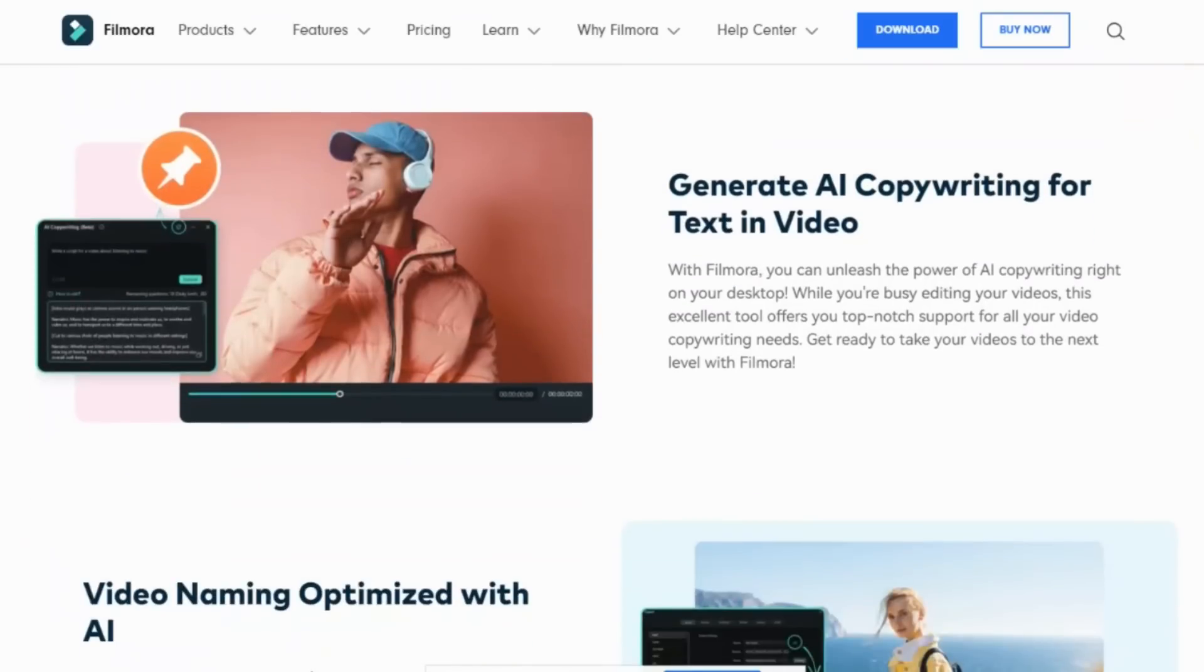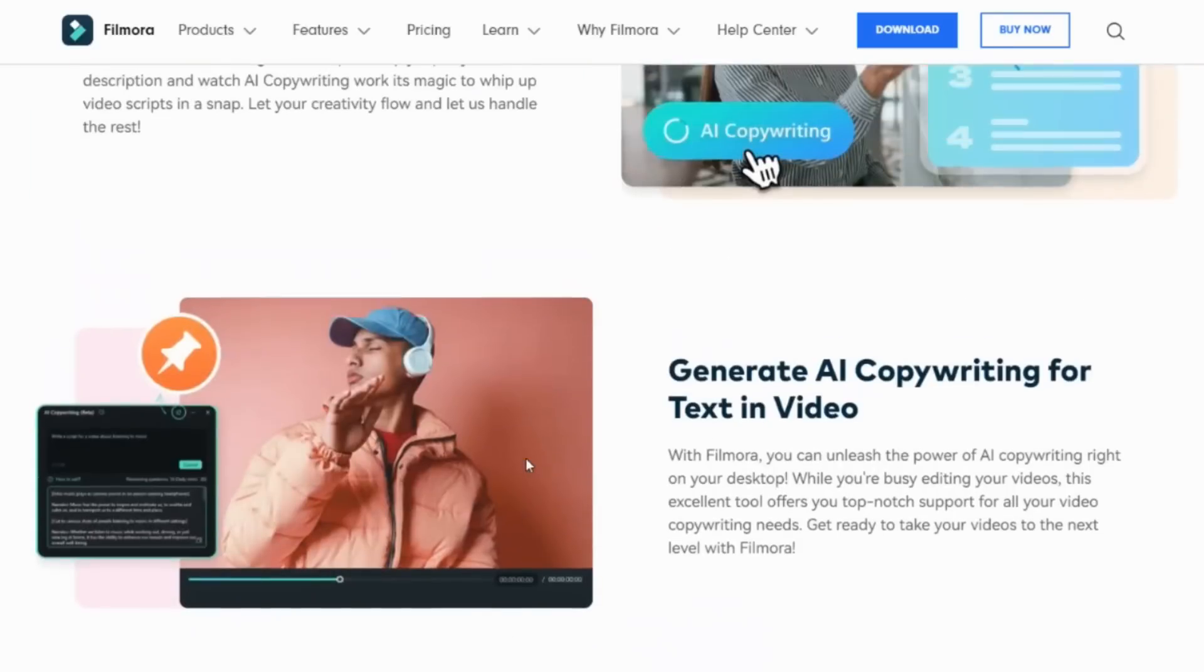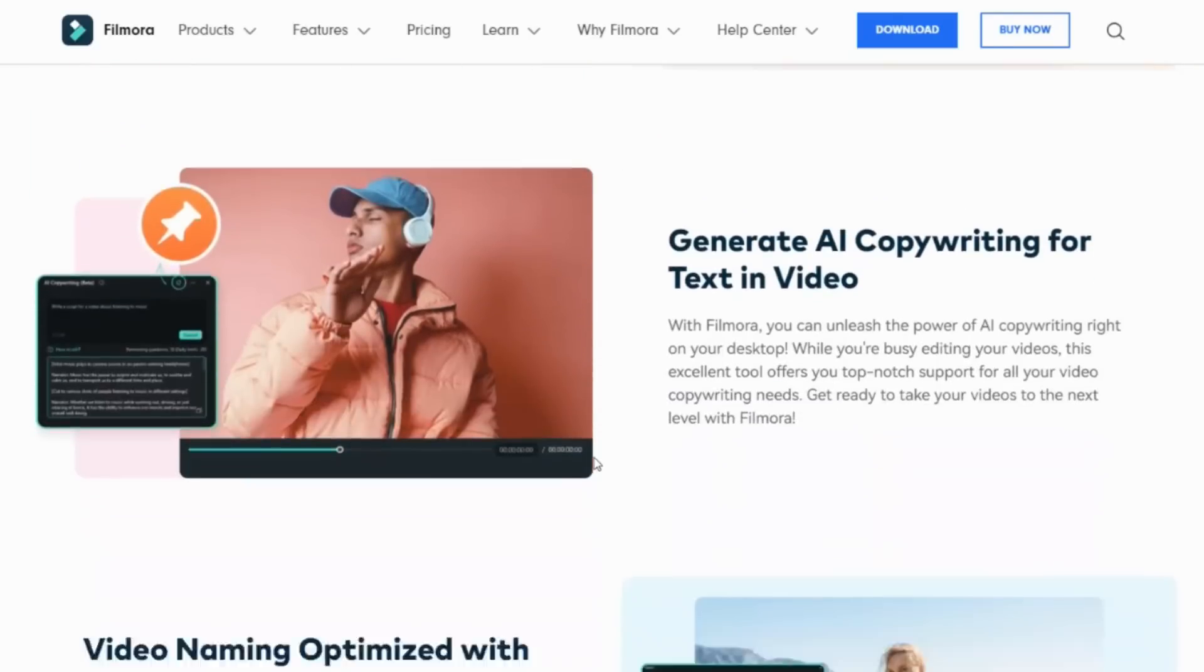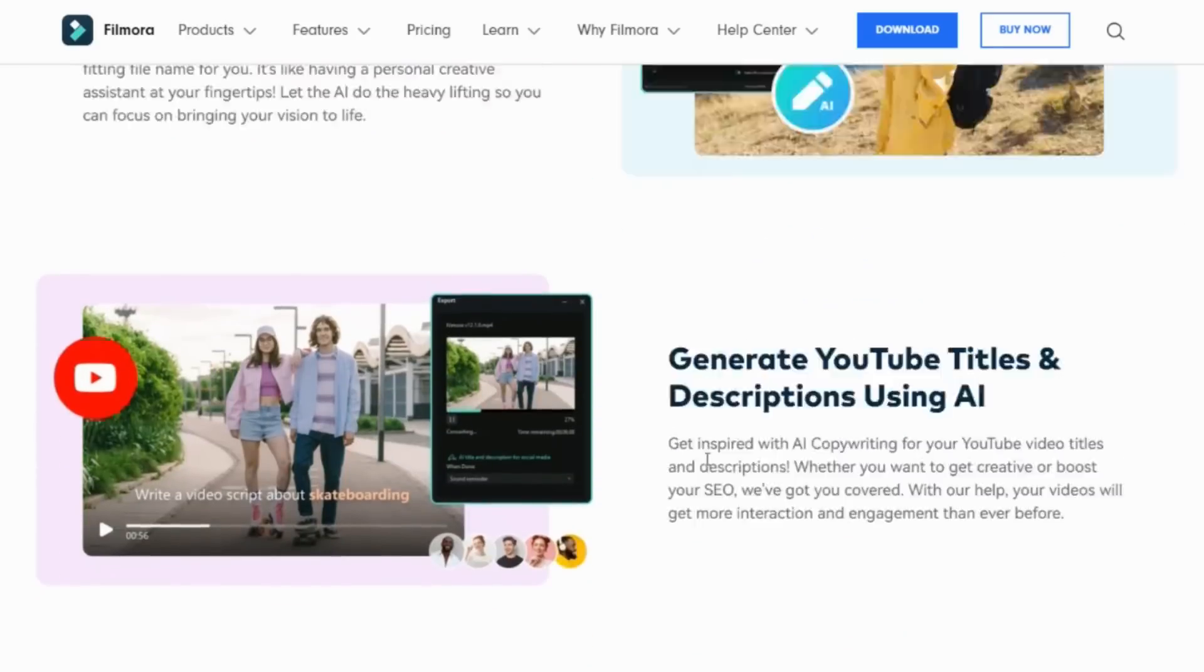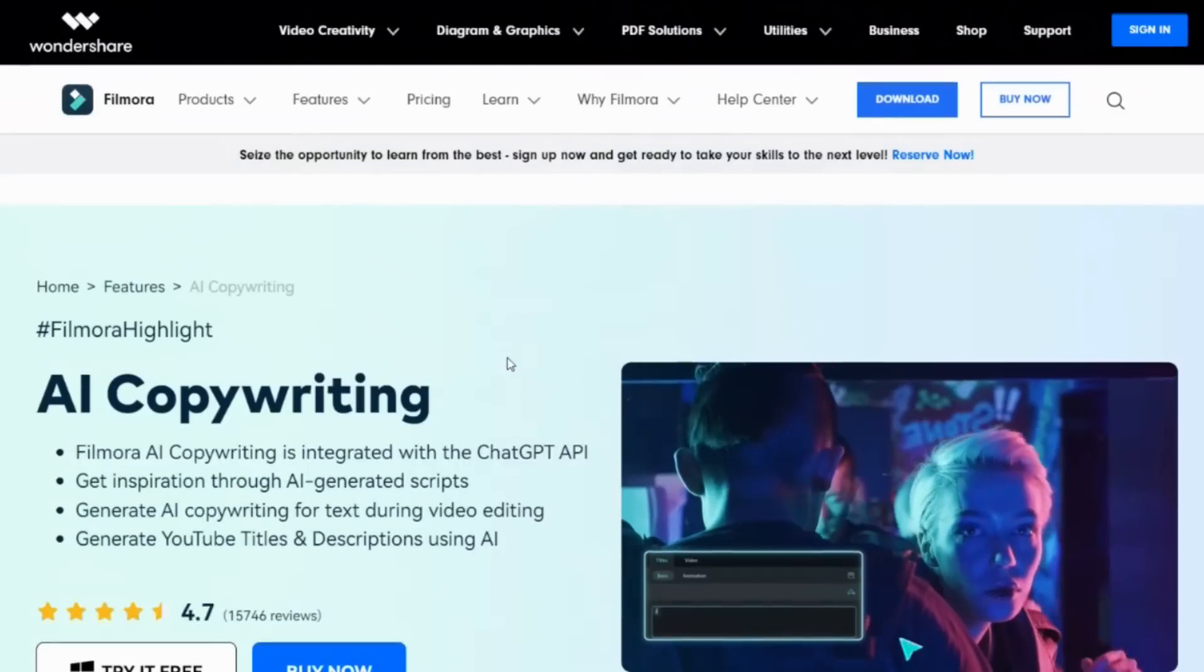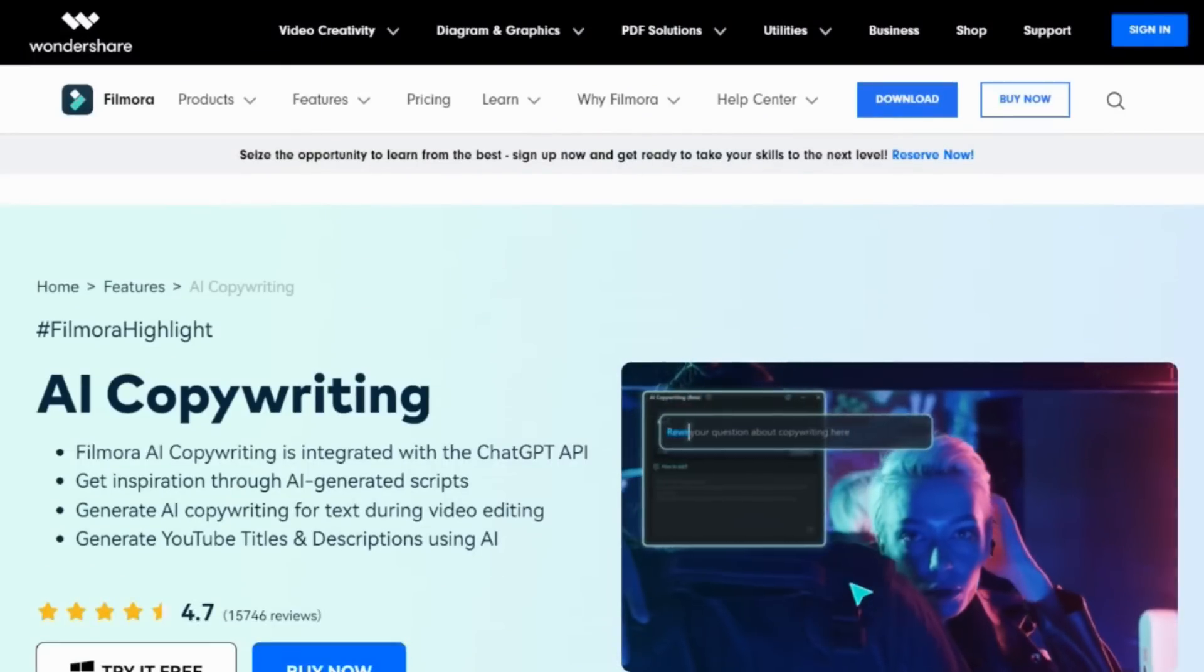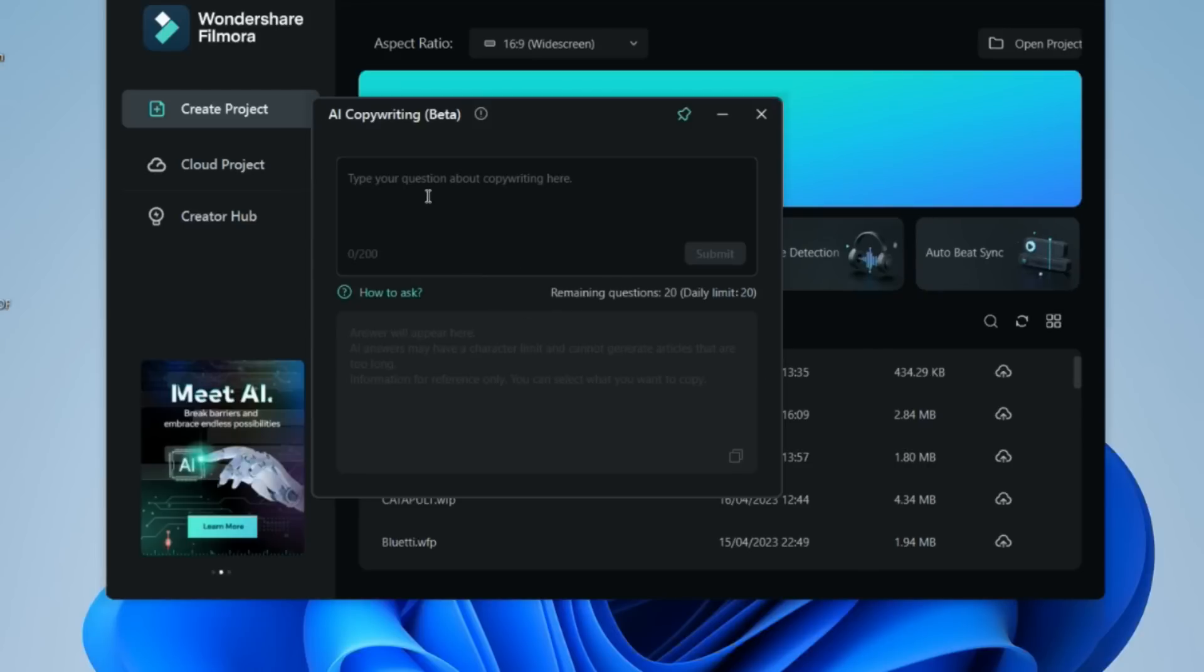This Filmora AI copywriting tool is really beneficial for all people looking to write a really big script, and this will help you a lot. You just have to go to the Filmora home screen and there's an option of AI copywriting.